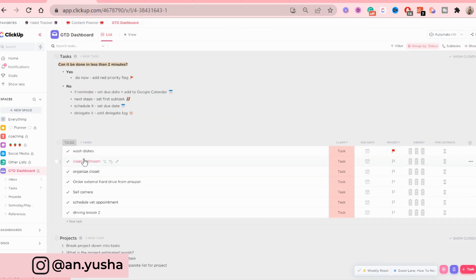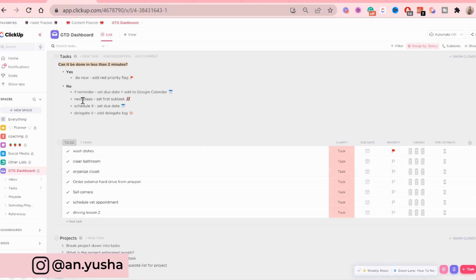So I'm going to set a red priority flag because that's what I've added to my notes here. Next is cleaning the bathroom. Does this take less than two minutes? For me, it does not.